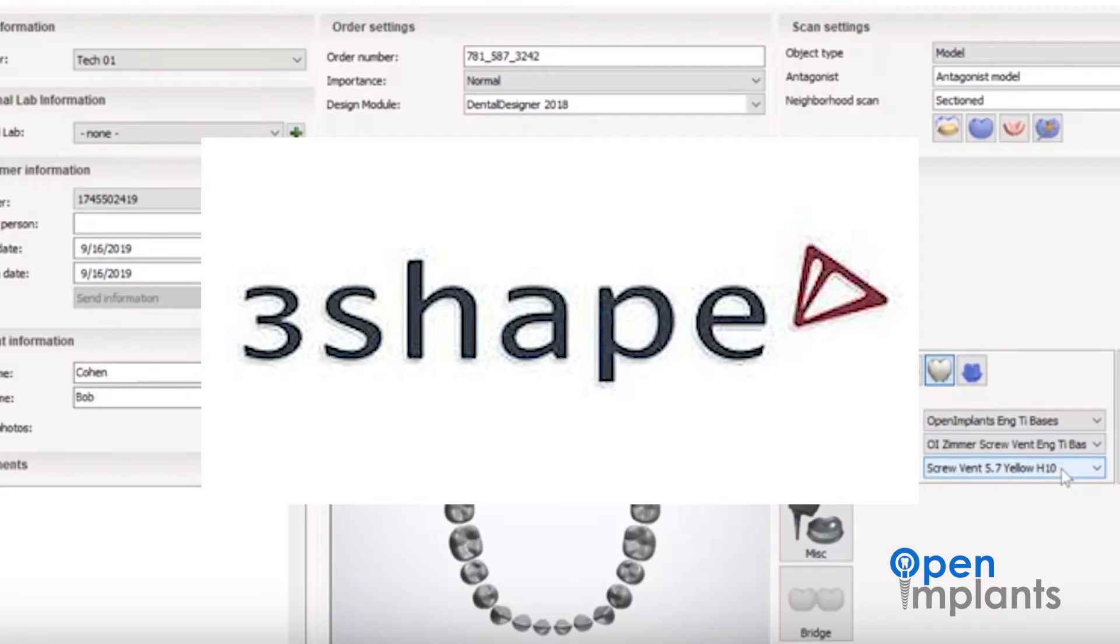Hey guys, I'm Carrie Coakley, the Education and Support Manager here at Open Implants. Today I'm going to go through the implant libraries that we have available.